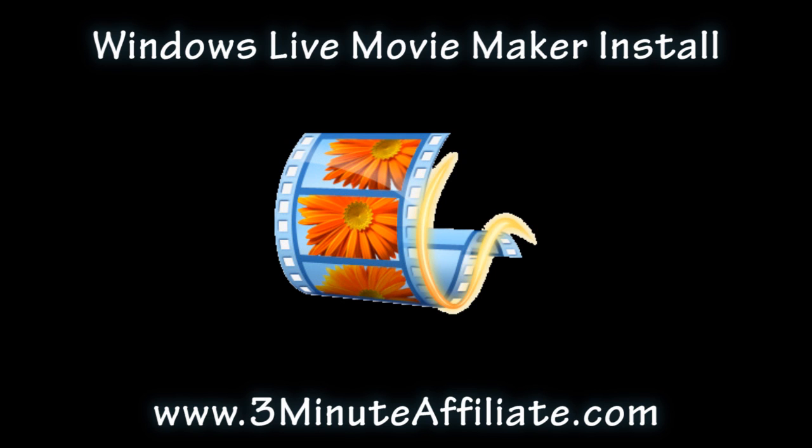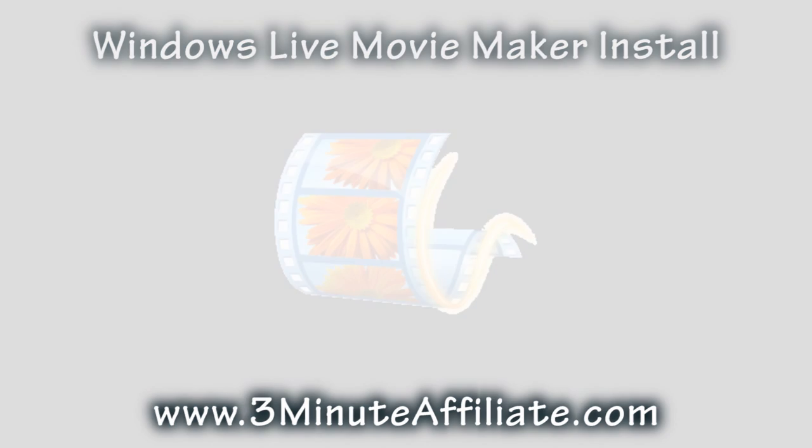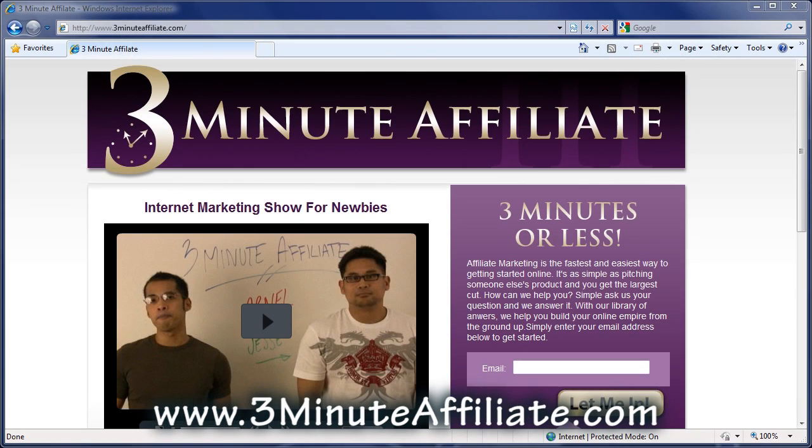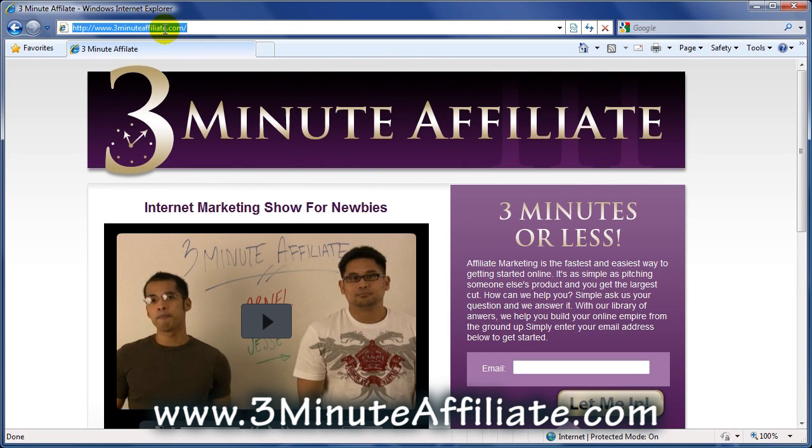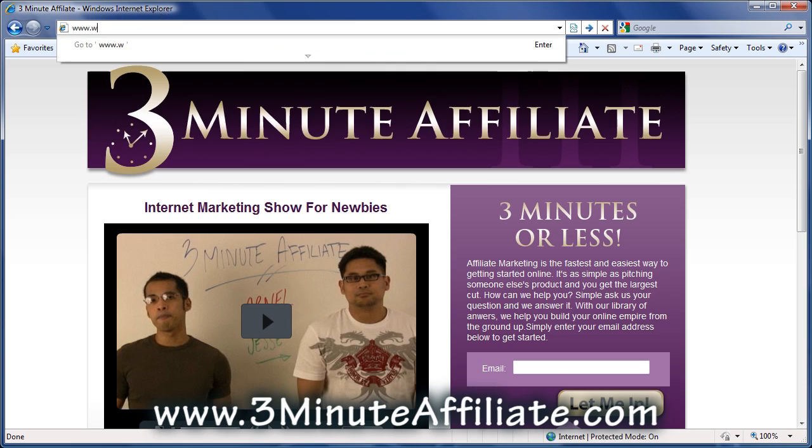Simply open up Internet Explorer and go to the website www.windowslive.com/desktop/moviemaker.